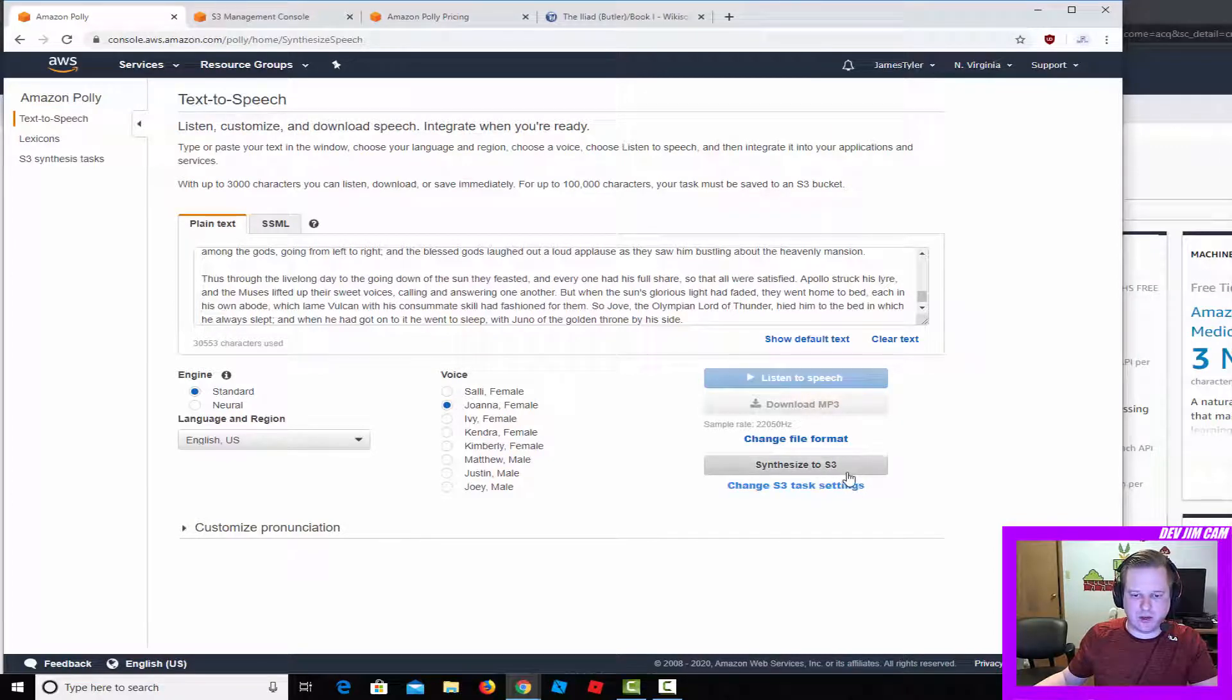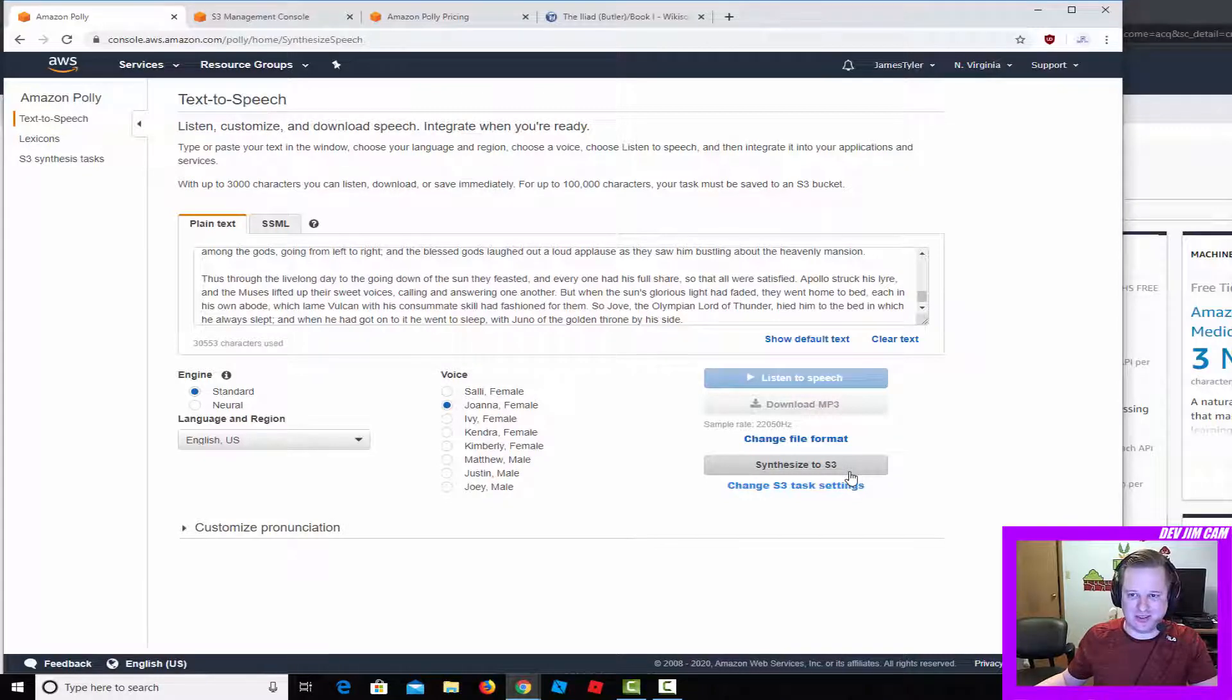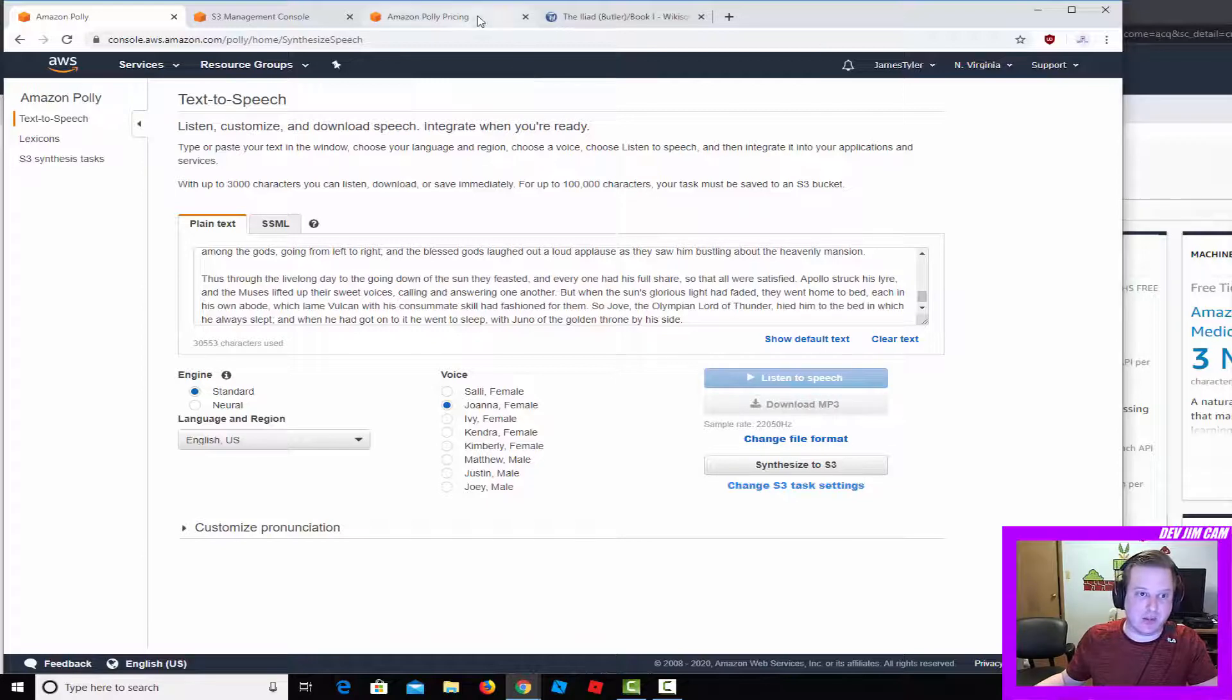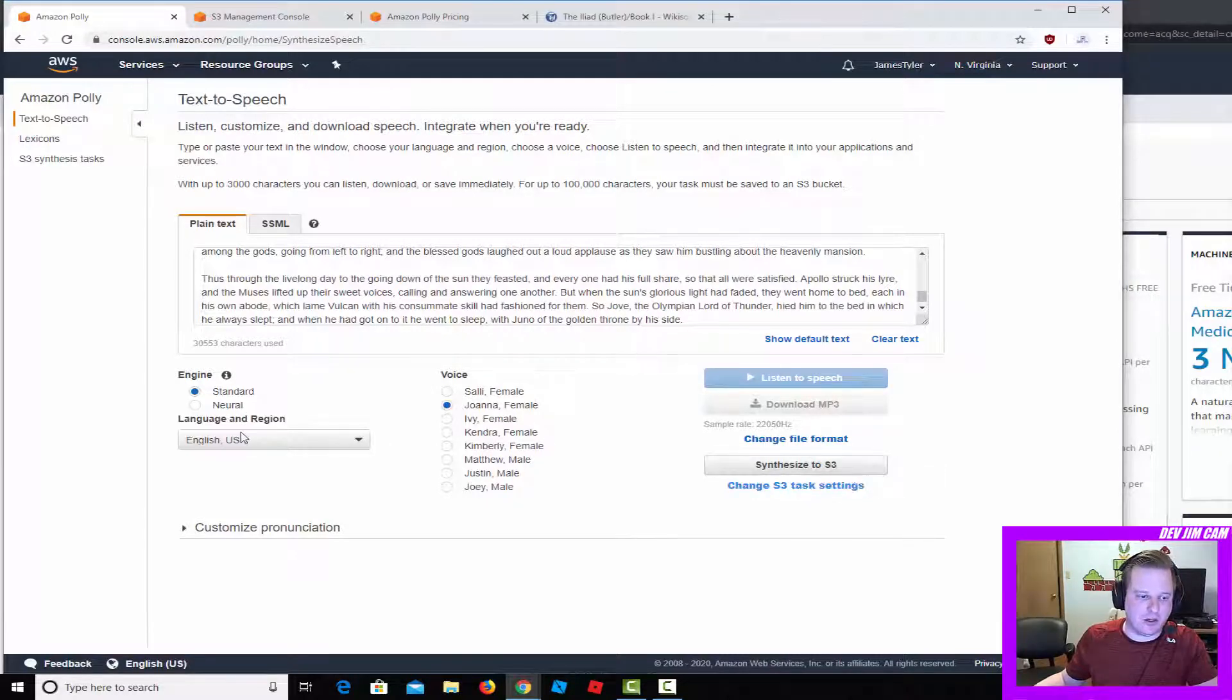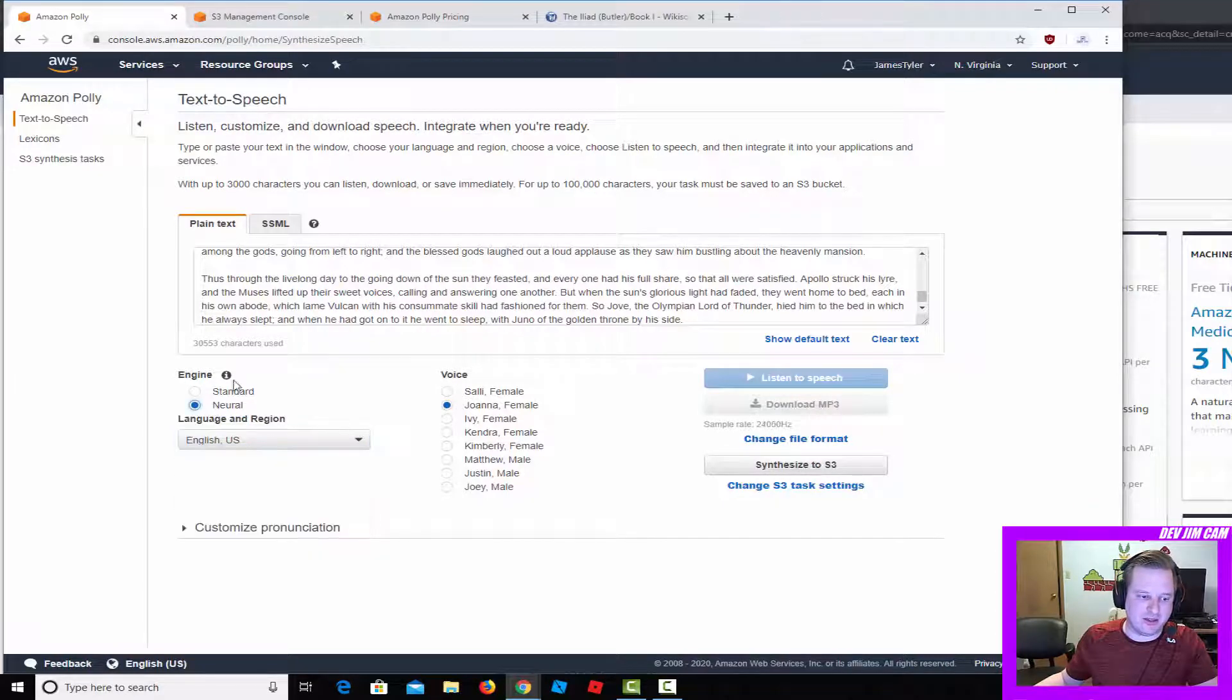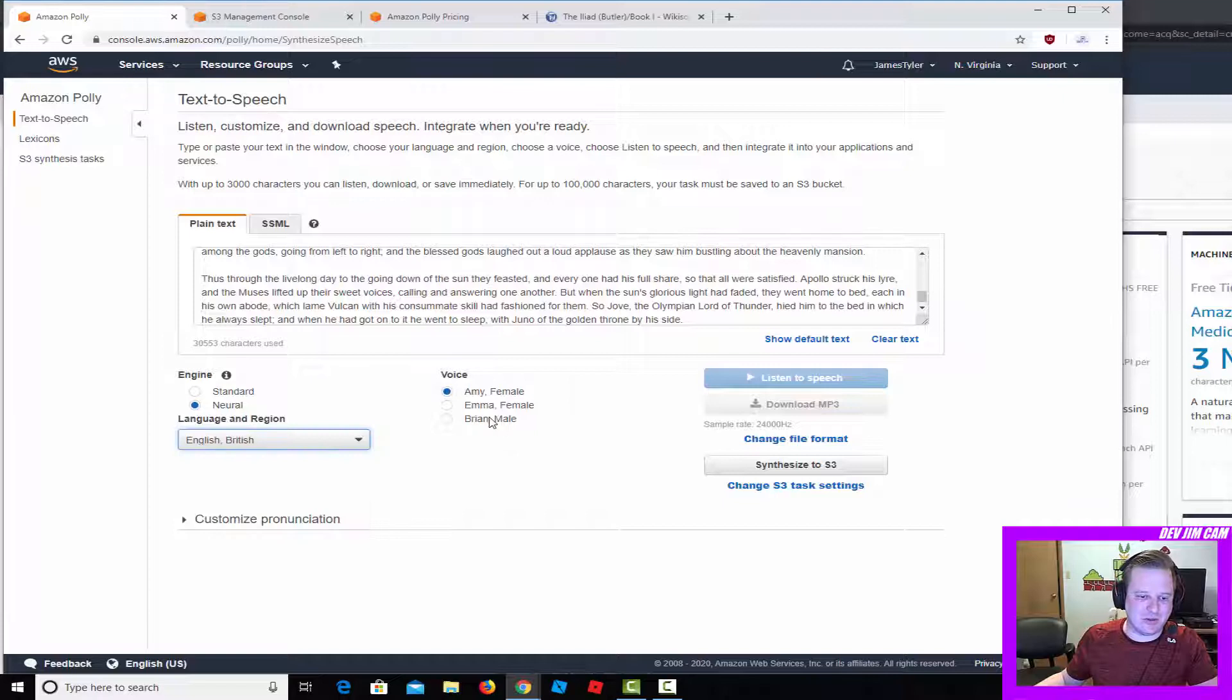I'm going to go ahead and synthesize that. Just so you know, this does cost money. We'll go ahead and calculate the cost for this in a second. I've got the Polly pricing tab right here. I'm going to do it in British. I didn't want it in standard, actually. I'll do it in British neural and we'll just leave it as Amy.